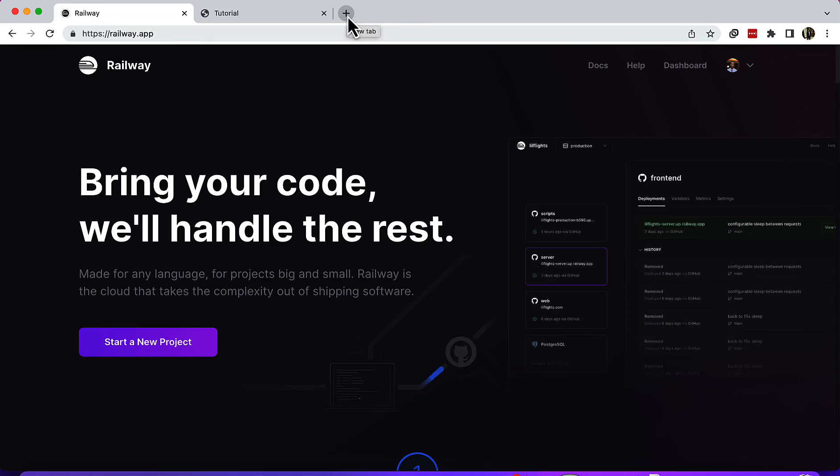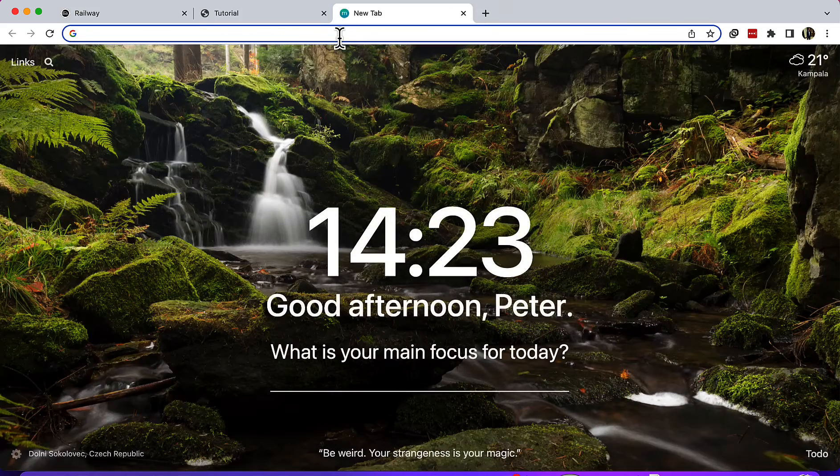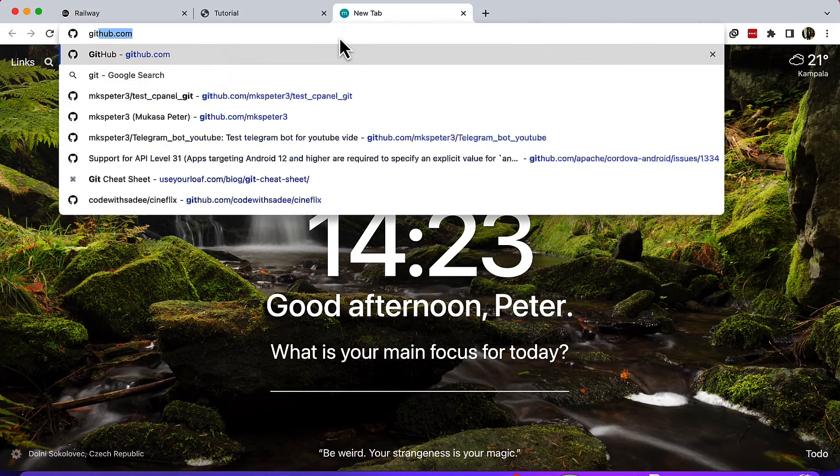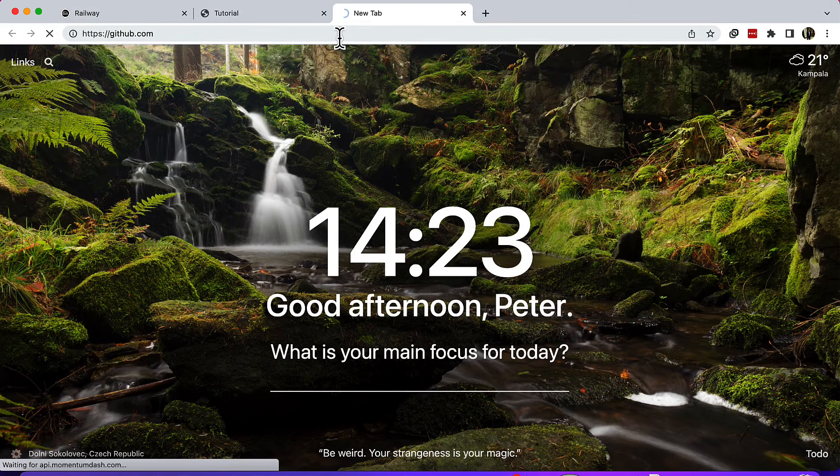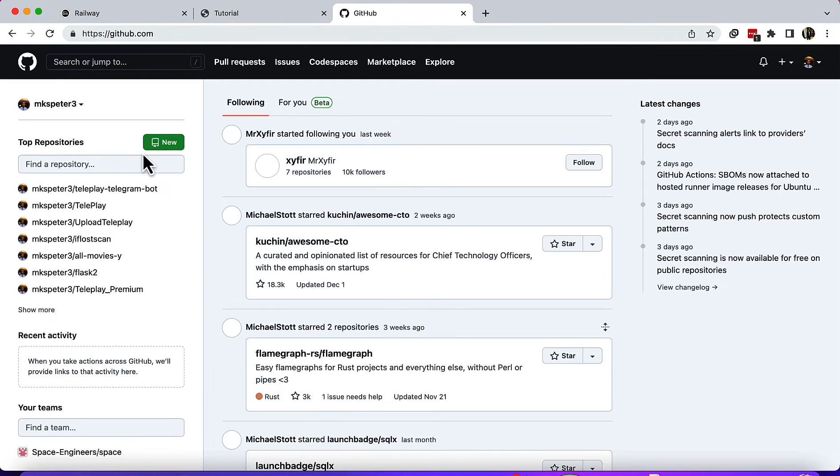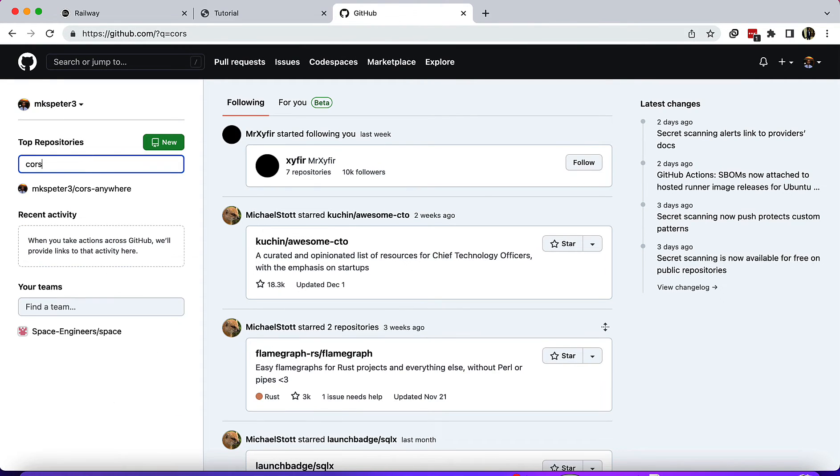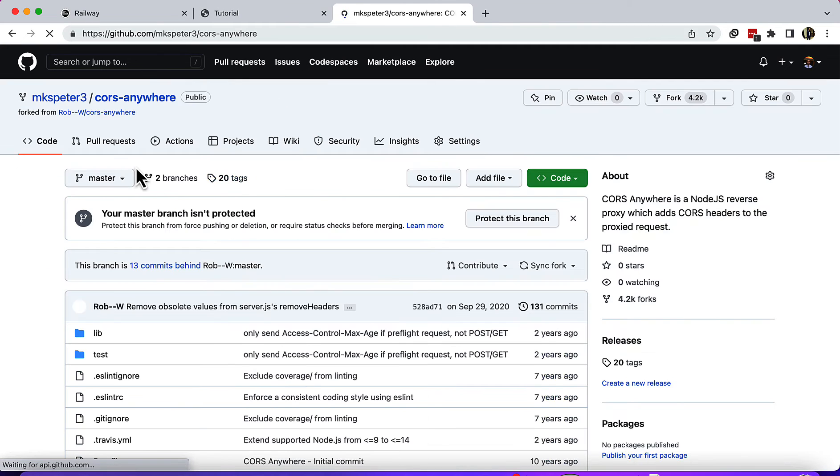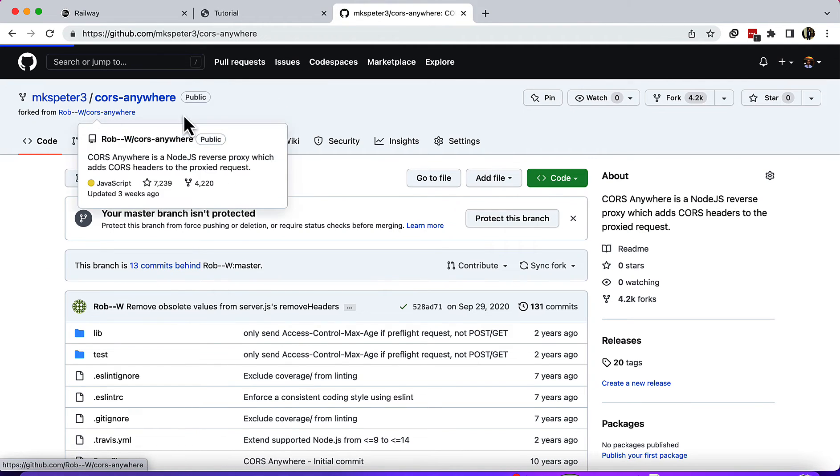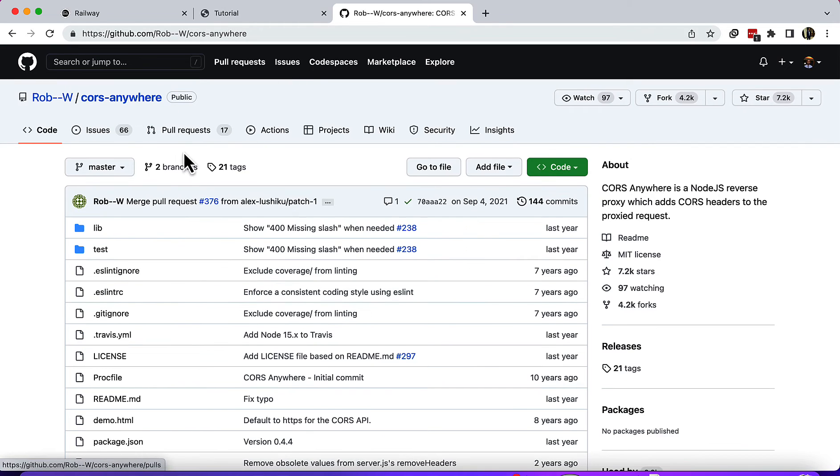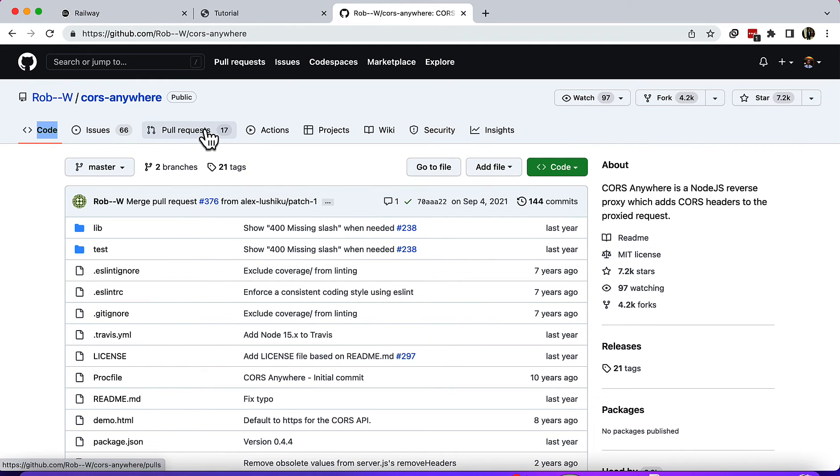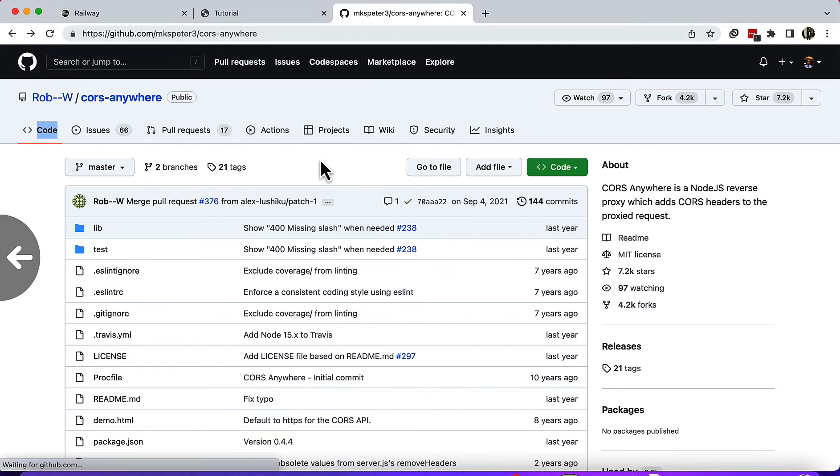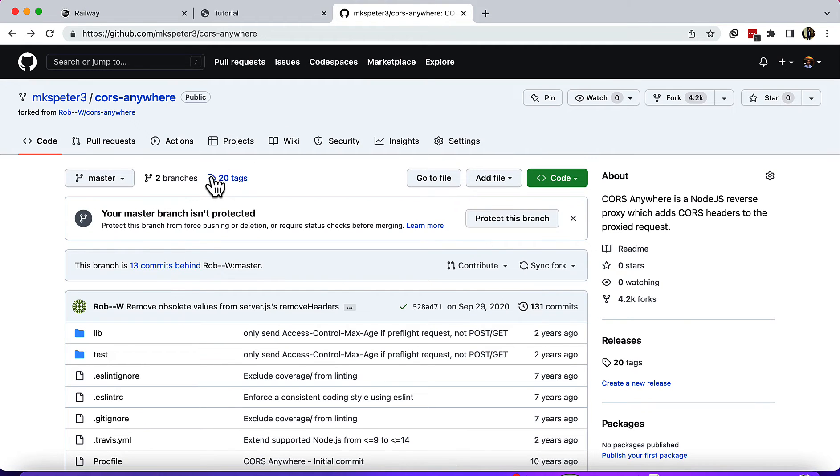Let me first go there. There is this repository here by Rob W. You will need to fork it and then you'll have it in your account. In my case, I already forked it and already have it.